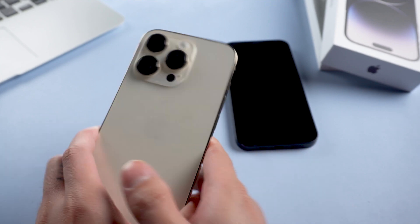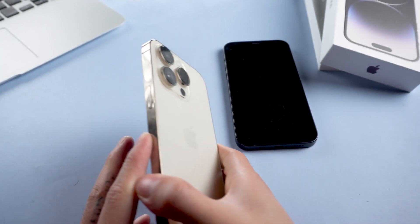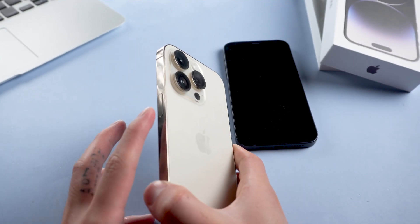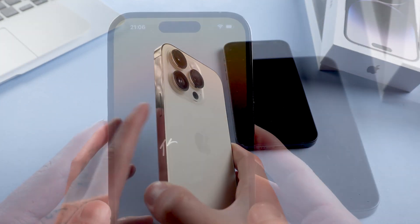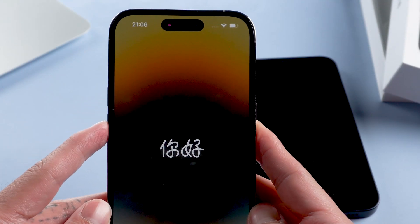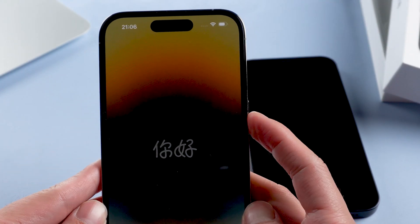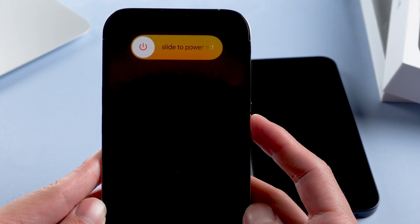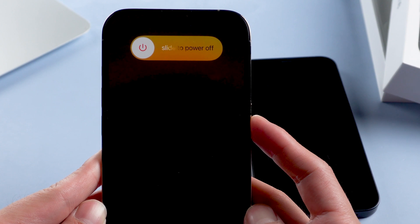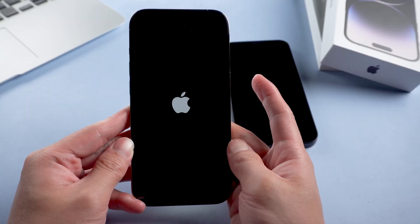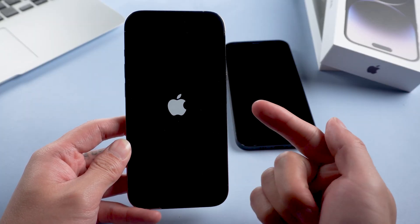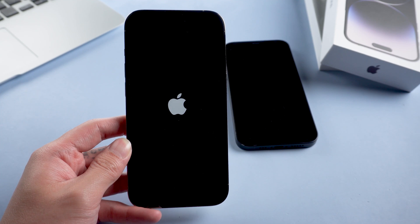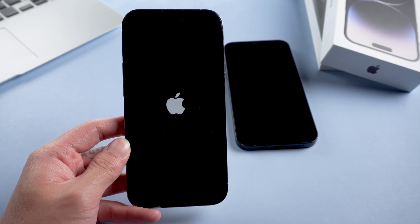Method 1: Force restart for iPhone 14 models. Press and quickly release the volume up button, then press and quickly release the volume down button, then press and hold the side button until the Apple logo appears, then let go of the side button.